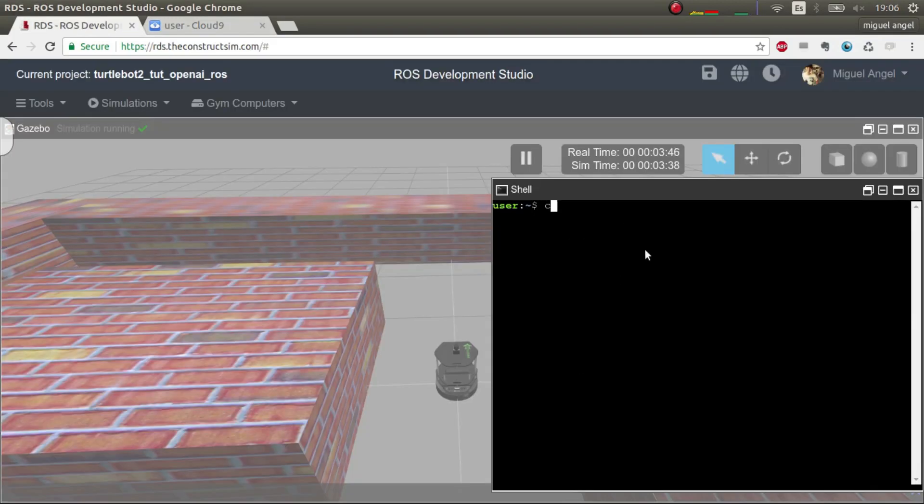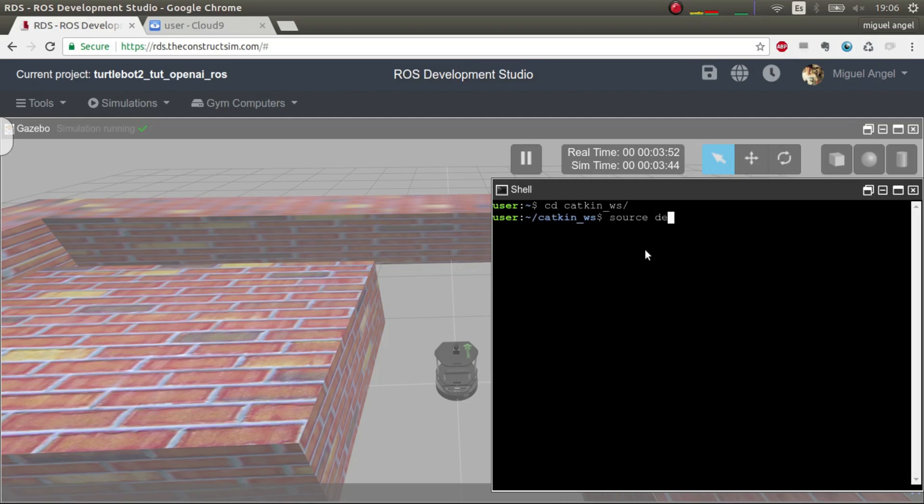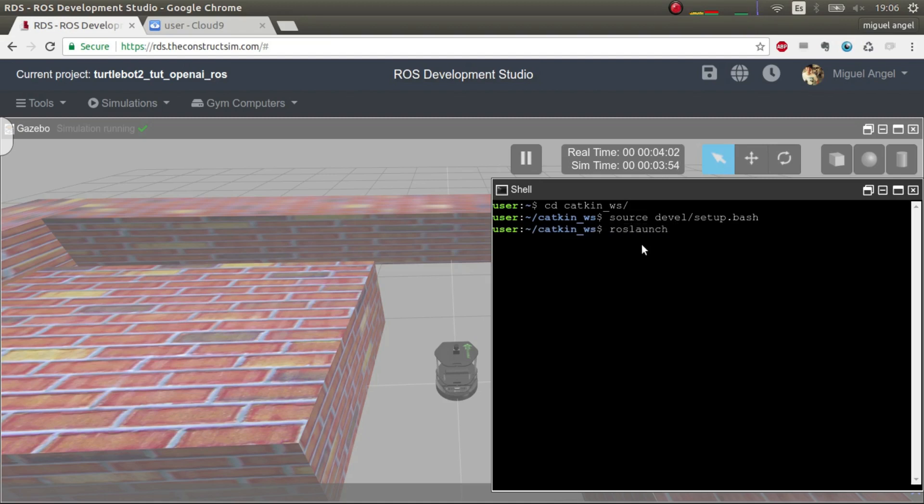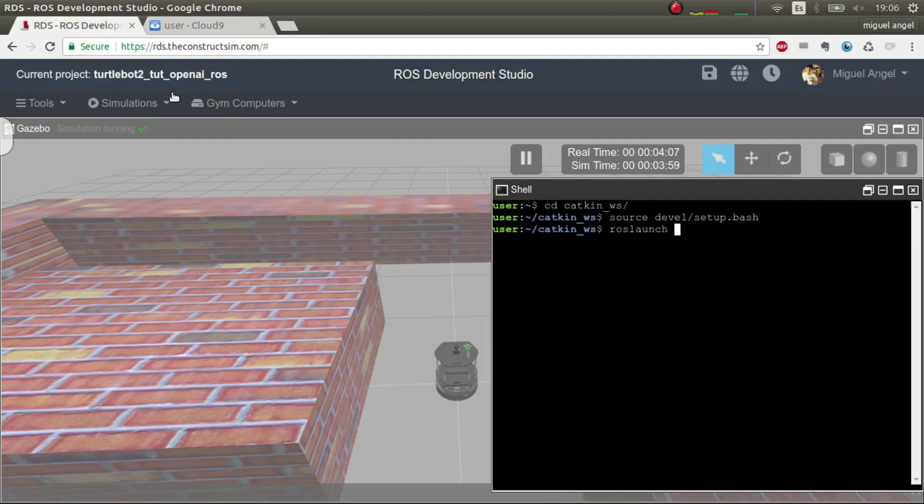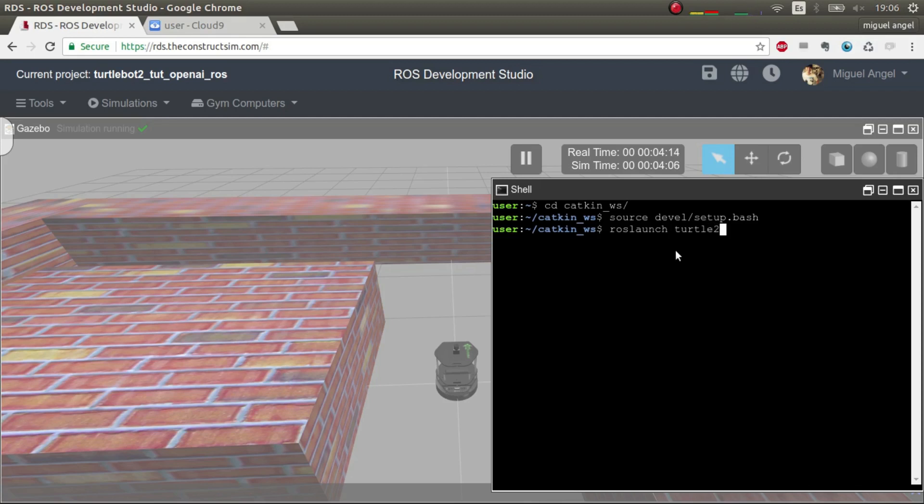We have to go catkin workspace, then we do a source devel slash bash, and then we do a roslaunch with the name of the package, which is turtlebot_2_openai_ros_example, and then start training.